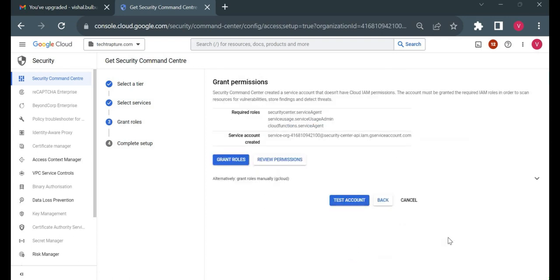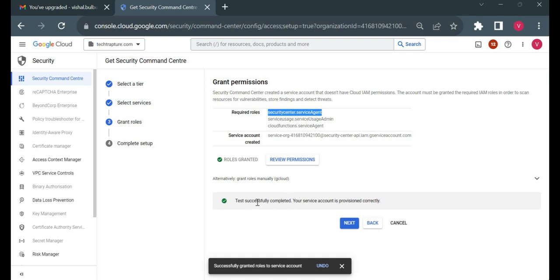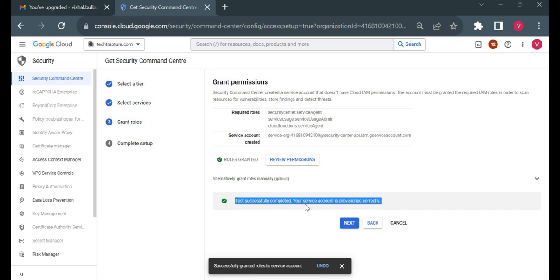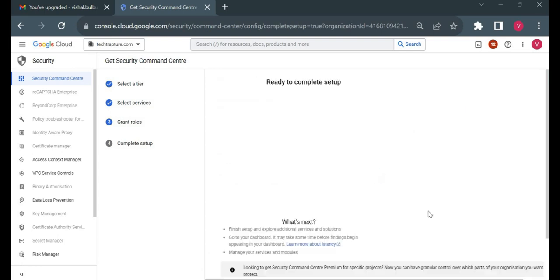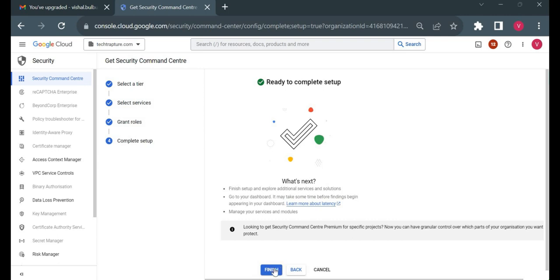When setting up Security Command Center, it creates a system-generated Google-managed service account that needs access to a few Google resources in order to find vulnerabilities. I'll click on 'Grant Roles' — the test completes successfully and the service account is provisioned correctly, shown in green with no errors. I'll click next and complete the setup, then click Finish.